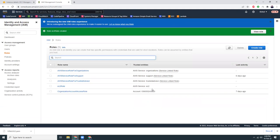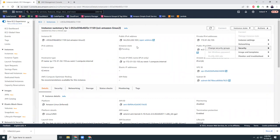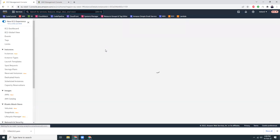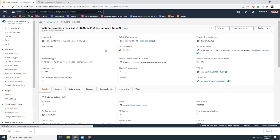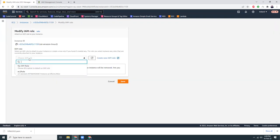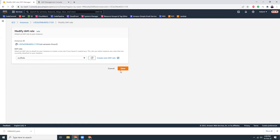The role has been created. Now I go to my instance, click Actions, click Security, let's refresh this page. I click on Actions, I click on Security, I click on 'Modify IAM Role', and here I'm going to choose the role that I just created, then save.